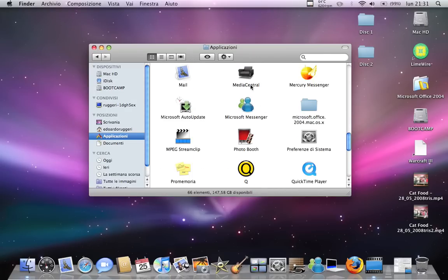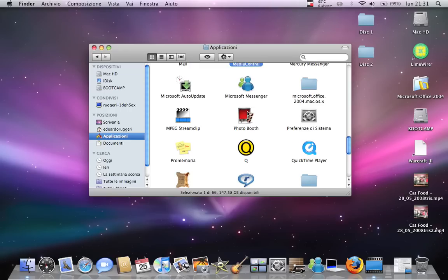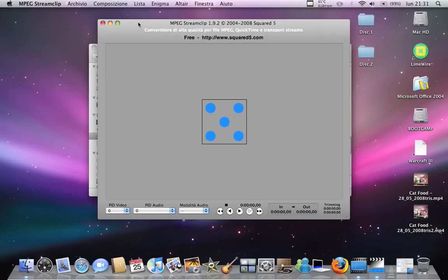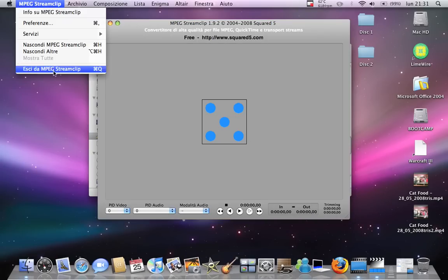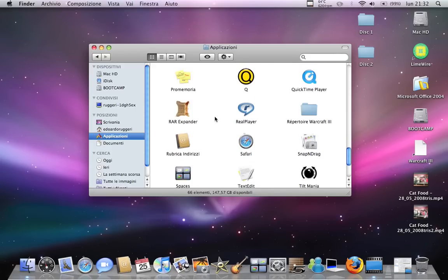Another one is Media Central. That's not free, but you can download the trial version. You have IPTV, radio, movies, books — anything you want. Ampex Stream Clip lets you open all sorts of videos in any format.